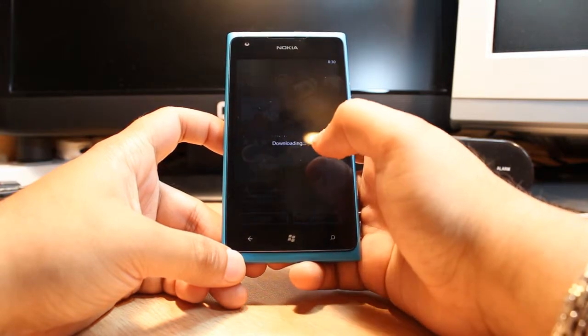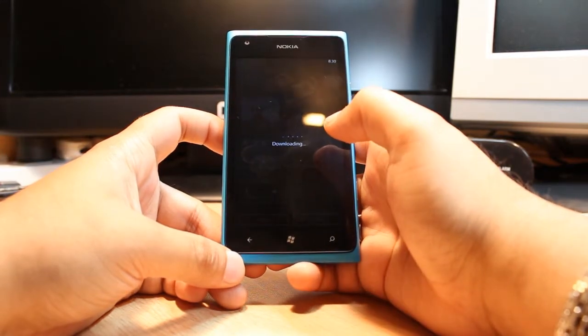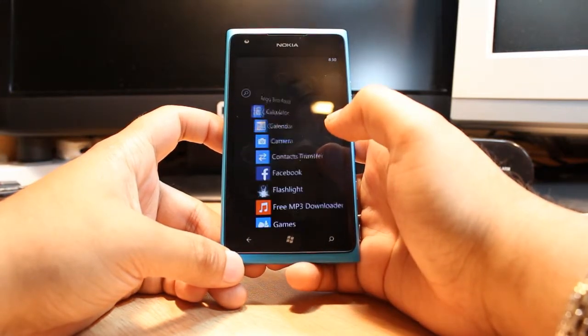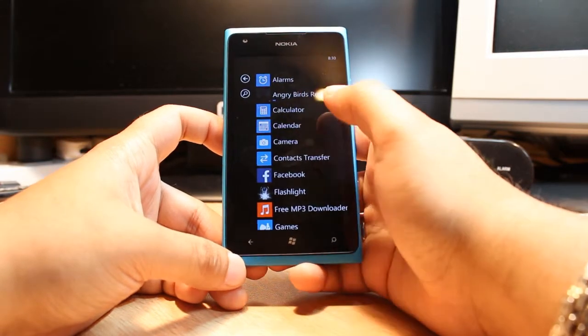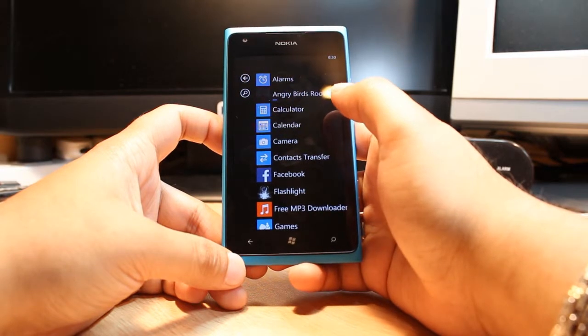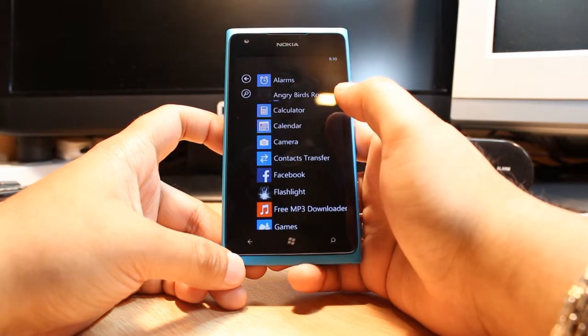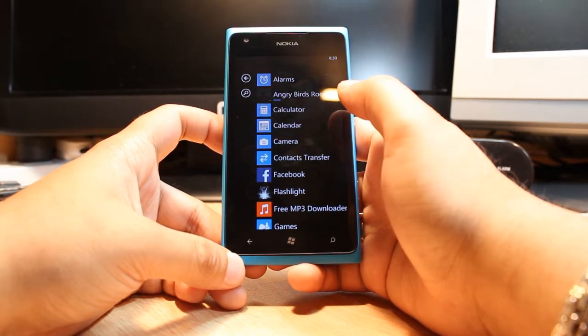Click install. It is downloading now. And as you see, Angry Birds Roost is installing.